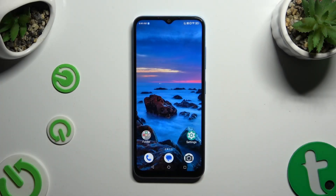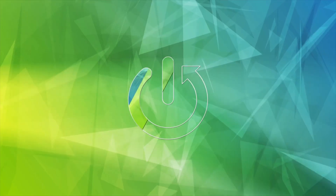In front of me is the ZTE Blade A73, and today I would like to show you how you can change the sleep time to never.